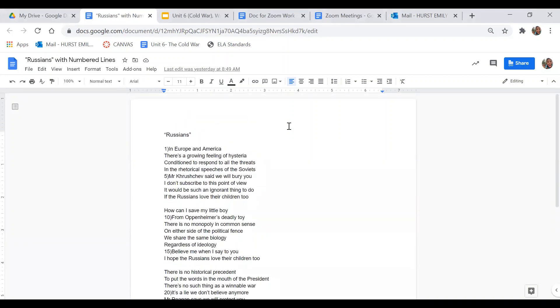Pause me while you do your contiguous first read. Remember to use your notice, annotate, connect, and respond first read protocol.